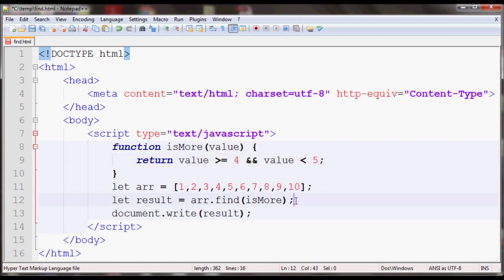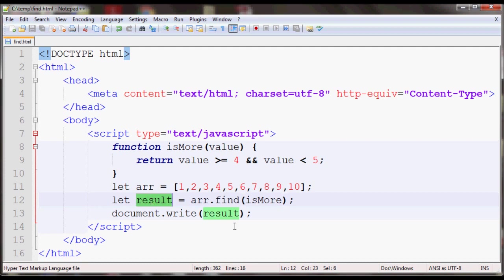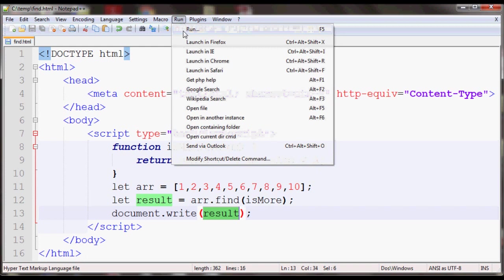So when you call this with find, it will return 4 and put it inside result and that will be printed on the screen. So if you open it in your browser, you should see 4.